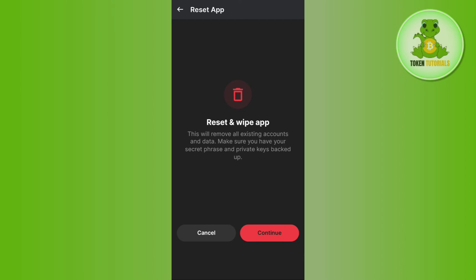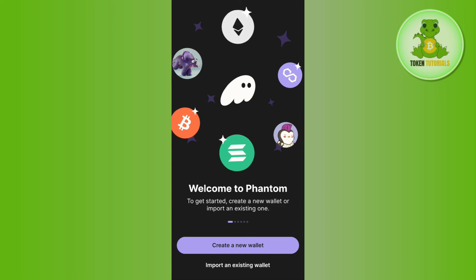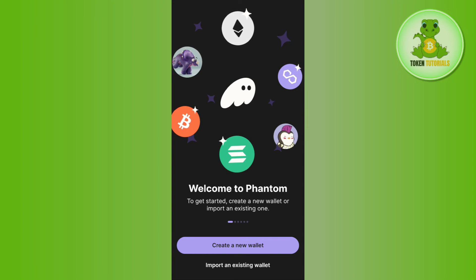Now you just have to tap on the Continue button in the bottom, and then you will be logged out of your Phantom Wallet. Now if you want to log in again, then you simply need to tap on the Import an Existing Wallet option.